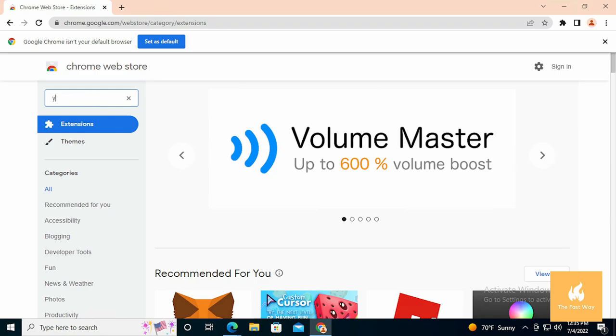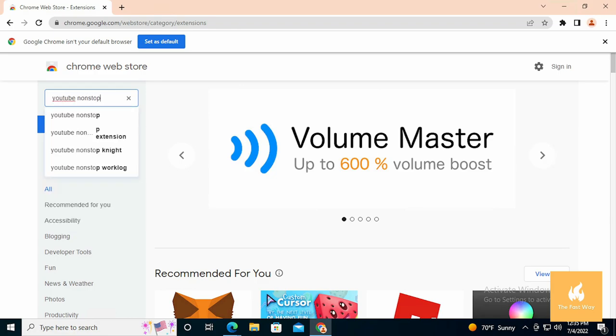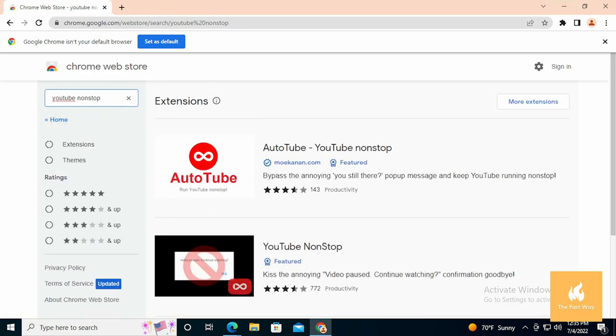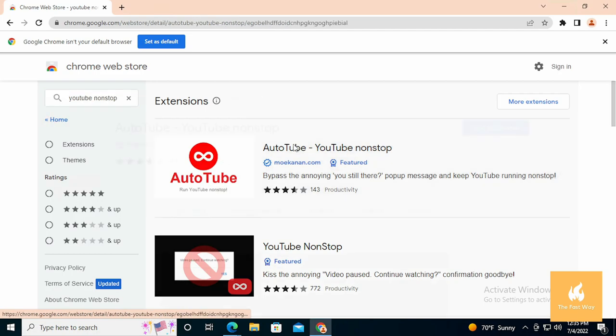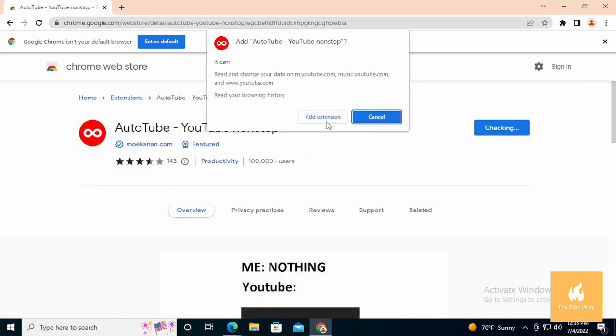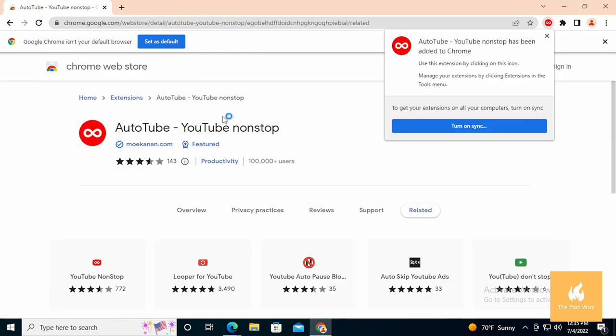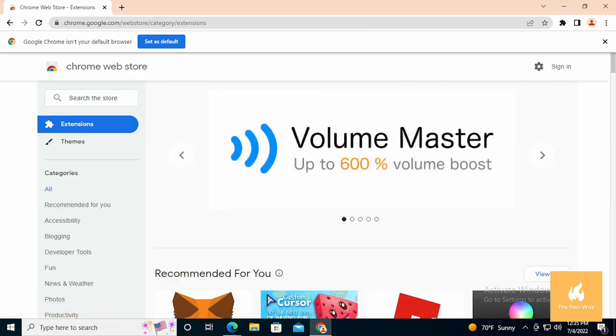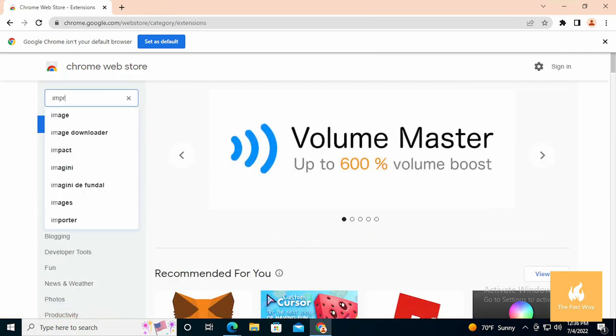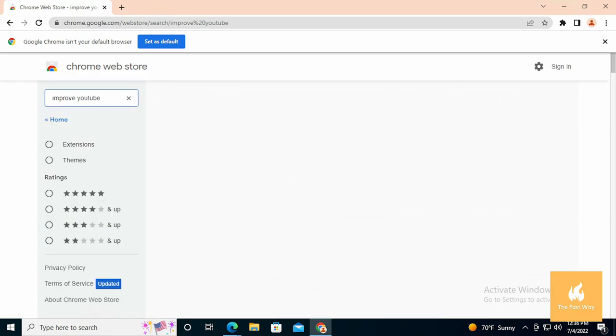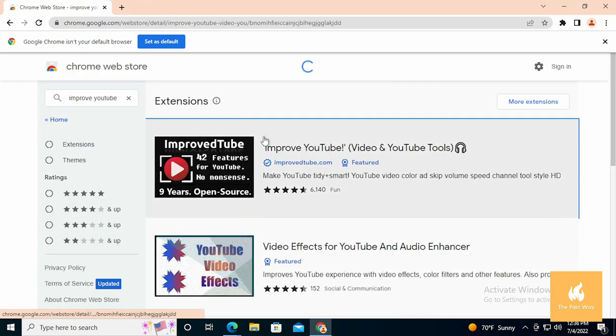Autotube YouTube non-stop, just install as usual. Improve YouTube, you just install as usual. Open YouTube Improve settings and follow my settings.